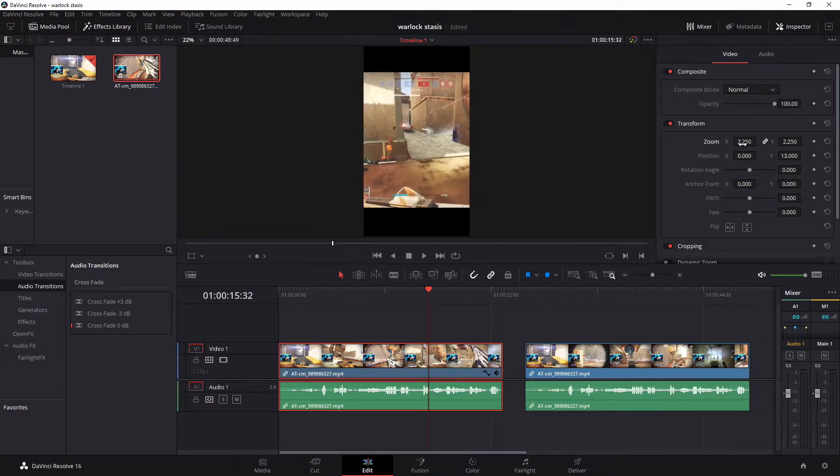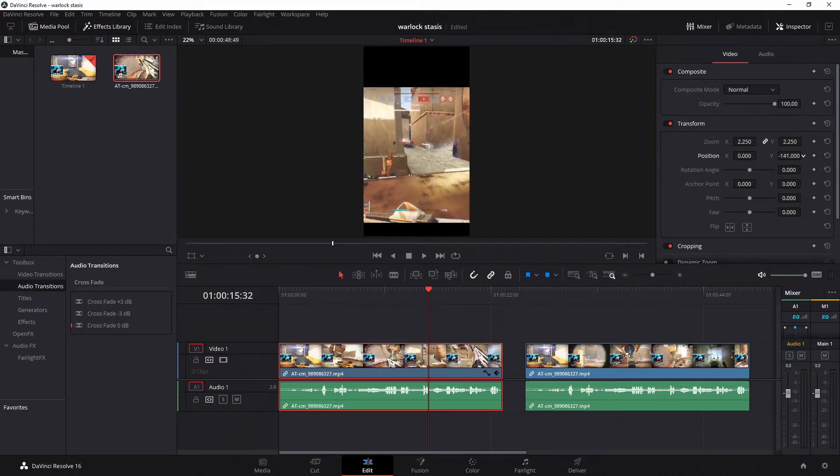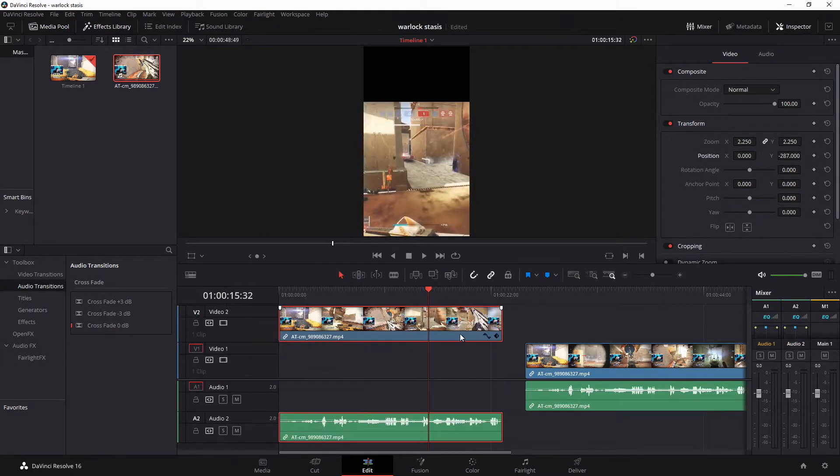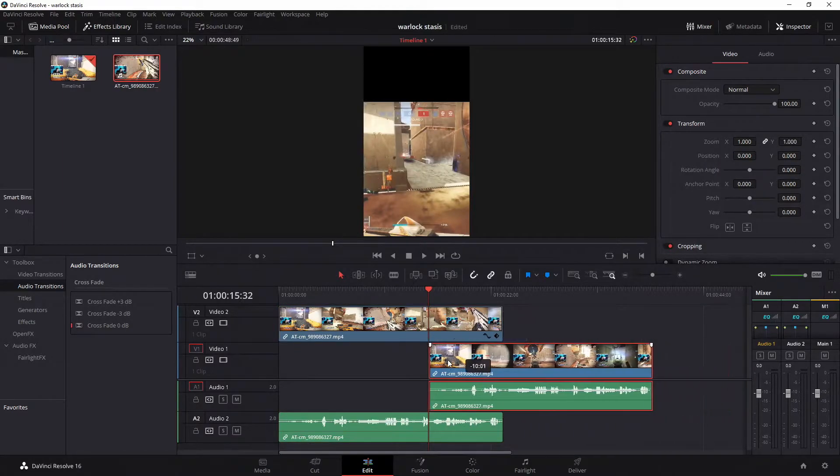What I do with my videos is I position it, I get the zoom to where I no longer see my webcam, and then I move it down. Go ahead, move it up to video two, up a layer, that way this video here is going to be underneath.